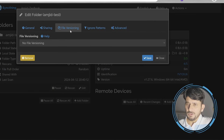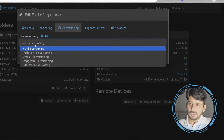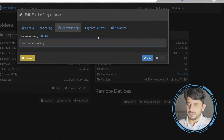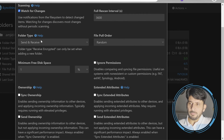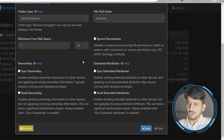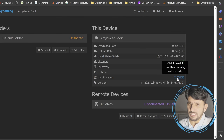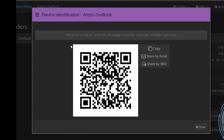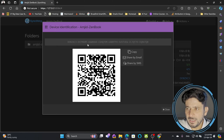I can go to Sharing but right now there is no device to share with — we need to add remote devices first. For file versioning, you can choose based on how much storage you want to use. Options include Trash Can versioning, Simple File Versioning, or none — I'll keep it simple. To exclude files from synchronization, create a file called .stignore; full documentation of patterns is available in the docs. Under Advanced settings you can set the folder type: Send & Receive, Send Only, or Receive Only, and configure pull order.